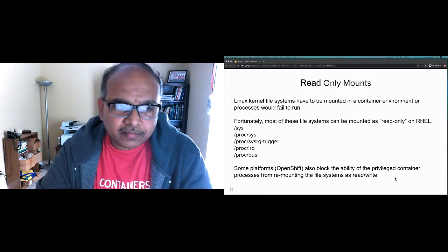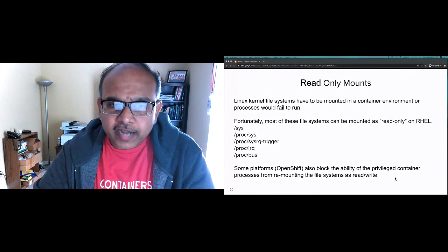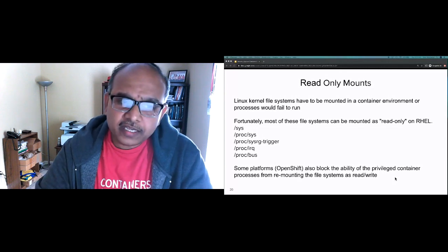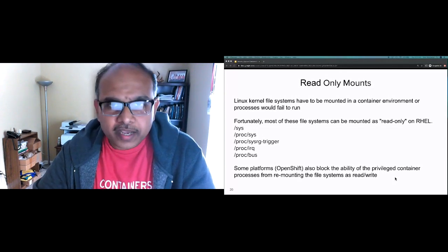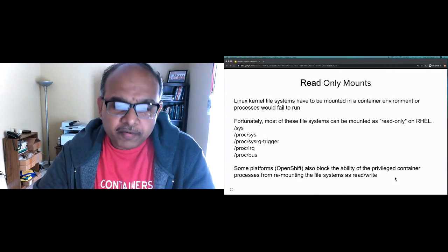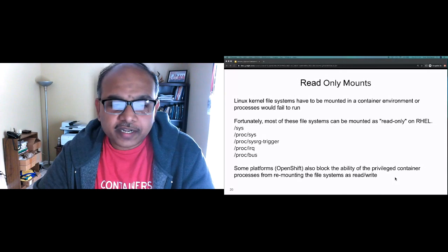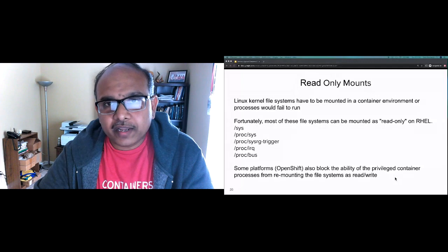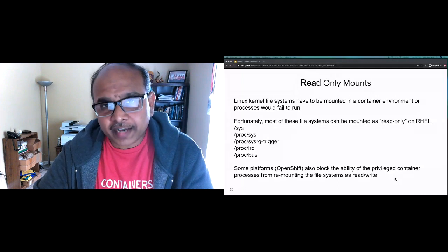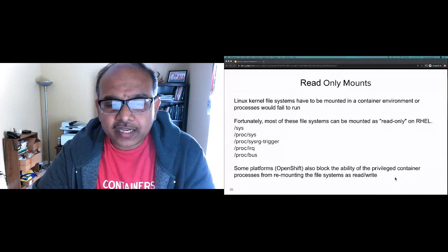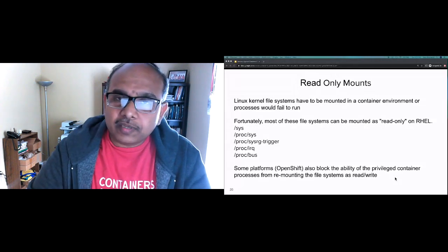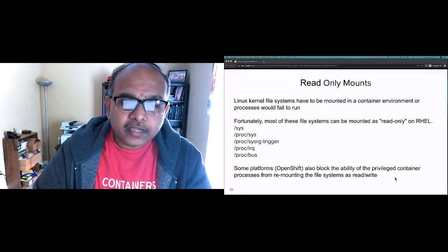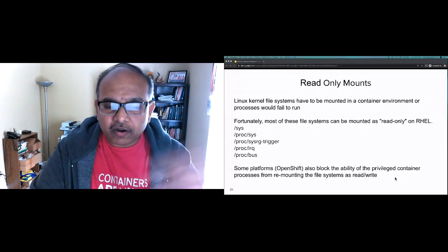Read-only mount points: the OS has several mount points required by the container environment, but most can be mounted as read-only. Some platforms block privileged container processes from remounting these file systems as read-write. For example, if someone hacks a privileged container, they might try to remount a file system — platforms like OpenShift will stop that.